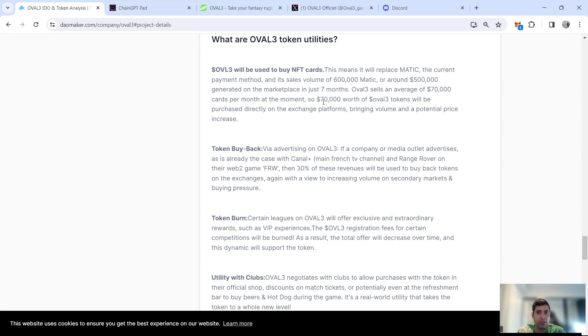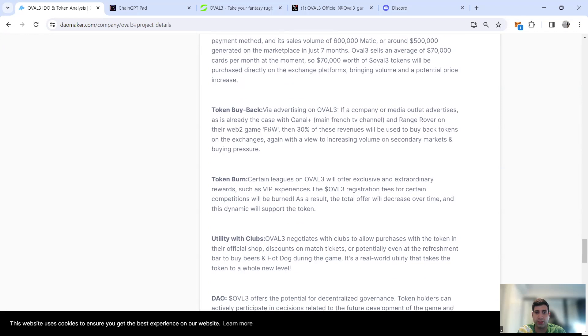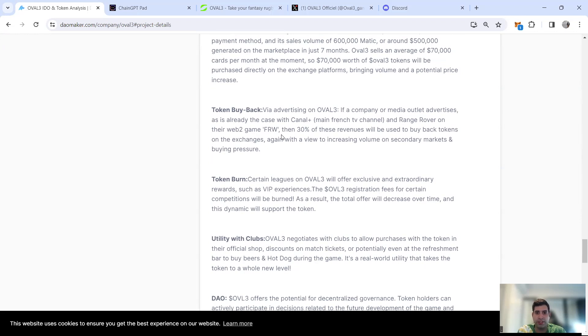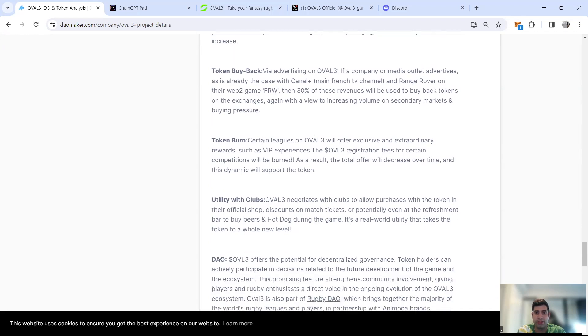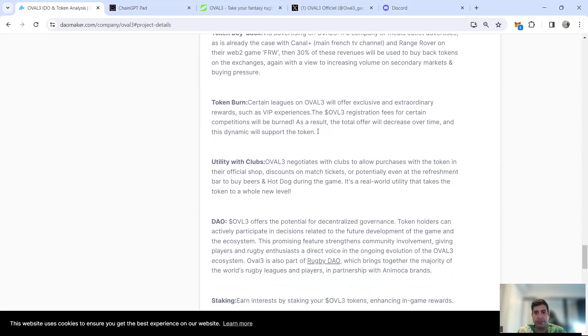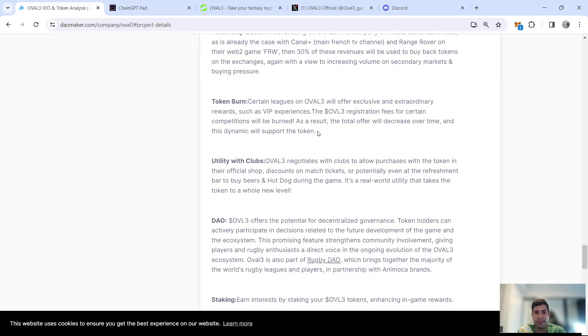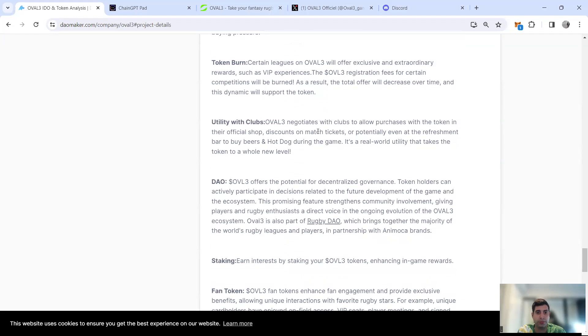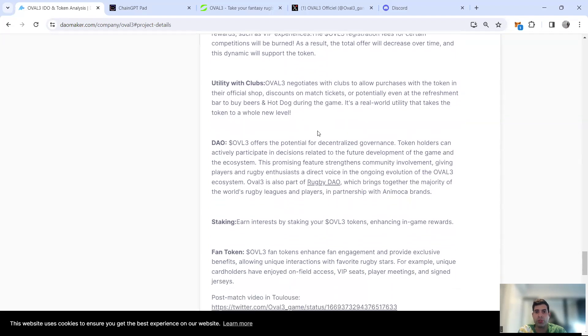600,000 MATIC were used in the game. Average selling of 70,000 cards per month will switch into OVAL3 token, bringing a lot of utility. Token buyback obviously from advertising on OVAL3 with French companies like Canal Plus, Range Rover, and many others. 30% of this will be used to buy back the token.